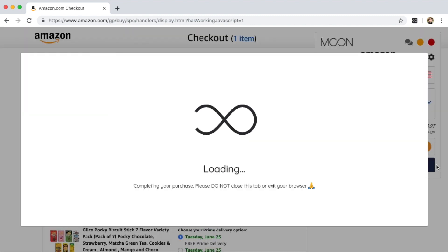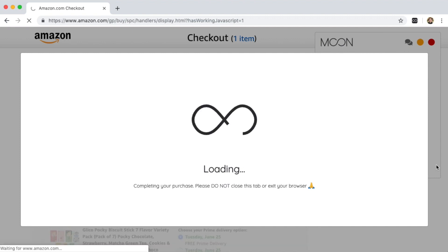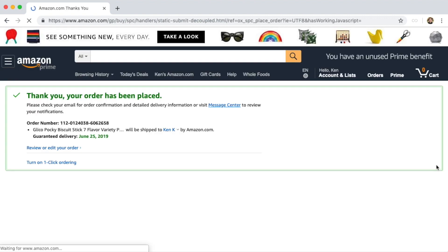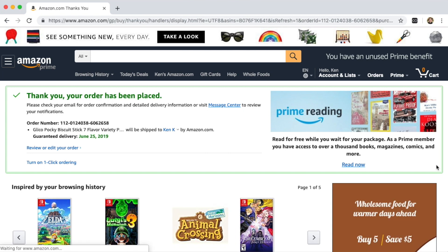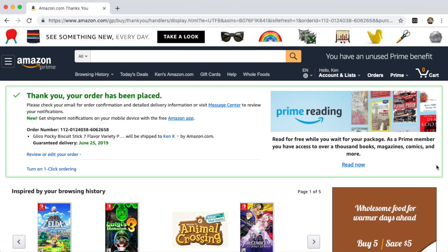There we go. Moon is completing the transaction. And that's it — that's all it takes to shop on Amazon.com with cryptocurrency.